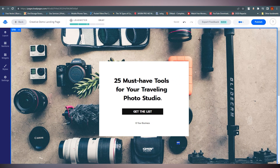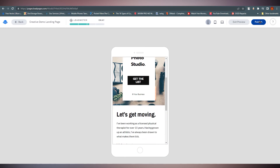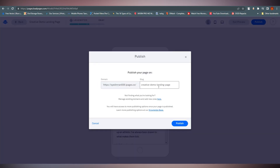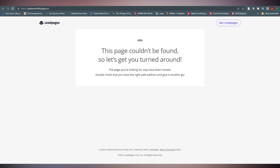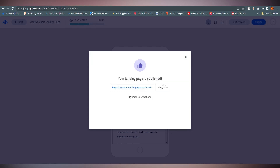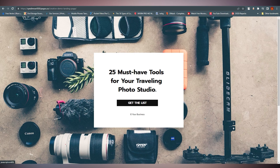Before publishing, preview on desktop, tablet, and mobile versions. Then click Publish — this is your domain — save it, and it's done. Copy the link, open a new tab, and your landing page is live. If you click 'Get the List,' the pop-up appears. That's how you publish your landing page through Leadpages.